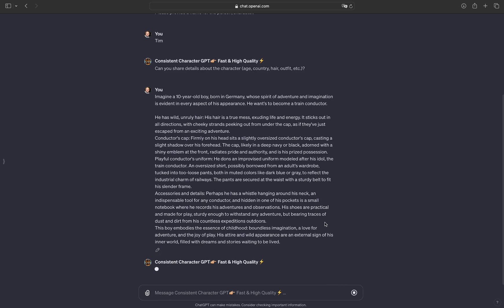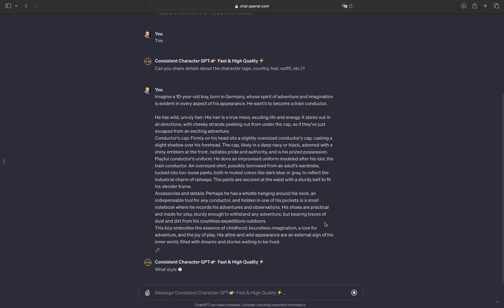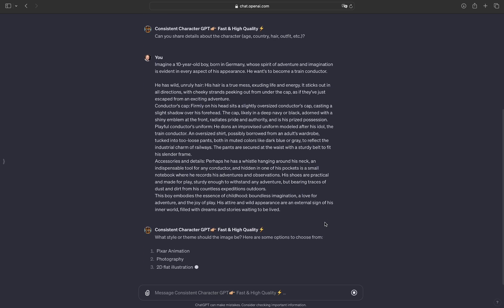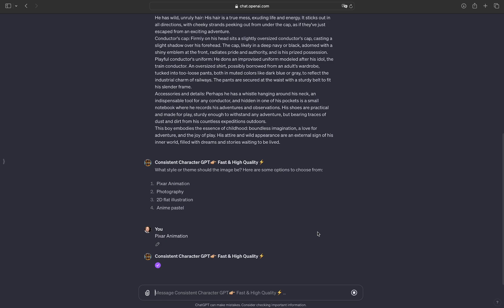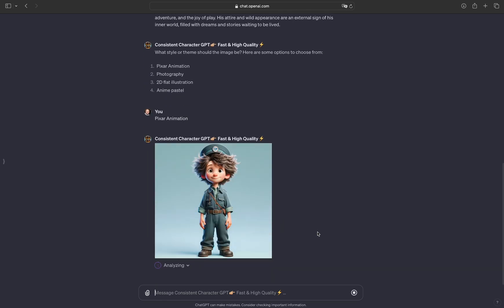For this, I first asked ChatGPT what a train driver is dressed like, what accessories they have, and what collectibles they would have in their room. And then I imagined what such a person would look like as a little boy. Next, I tell this custom GPT whether my character should be drawn or photographed — is it an animation, is it a photograph, is it a very flat illustration, or is it an anime character? And then I already get the first draft, in this case of my 10-year-old locomotive driver Tim.